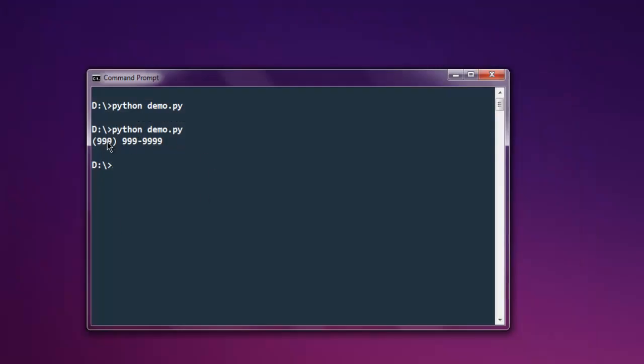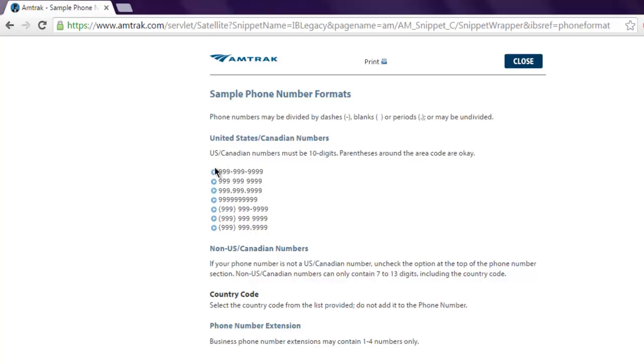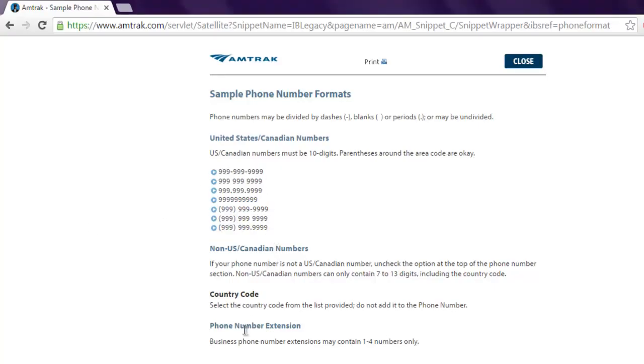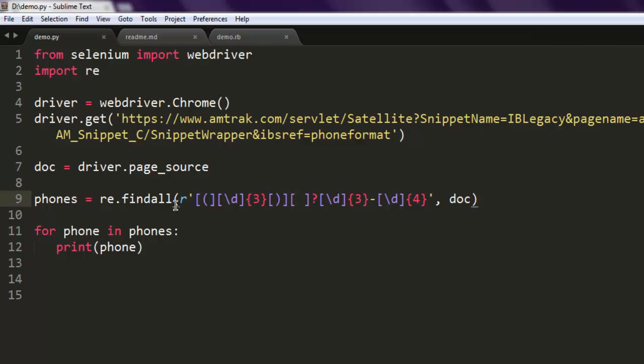And here I see at least one number from this page. If you want more numbers, then you have to adjust the regular expression here. So this was a short video on how to fetch phone numbers from any web page using Python and Selenium.